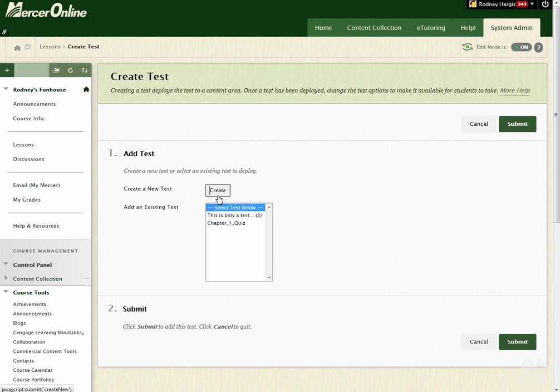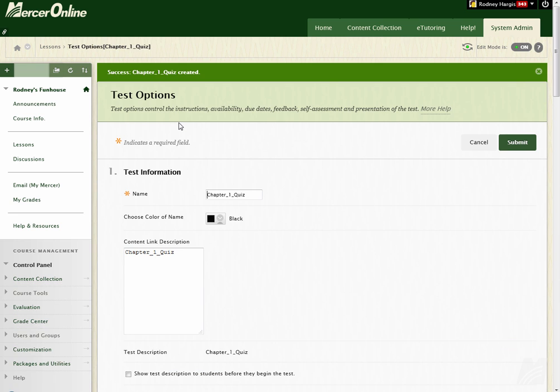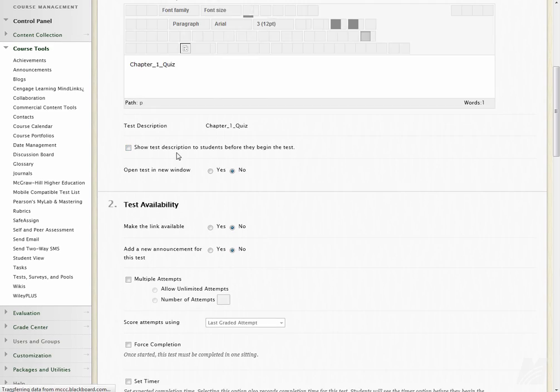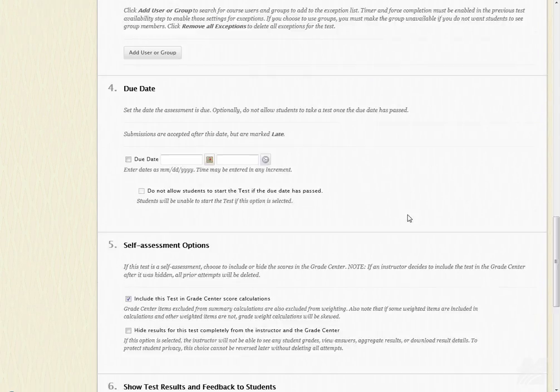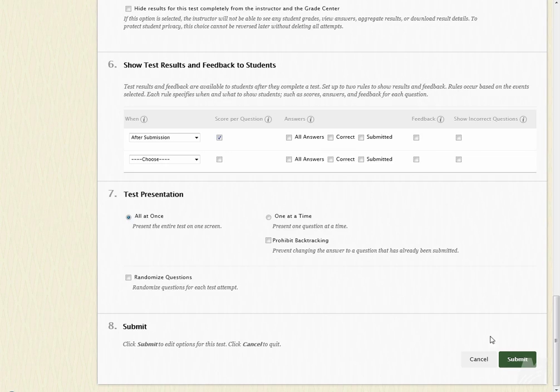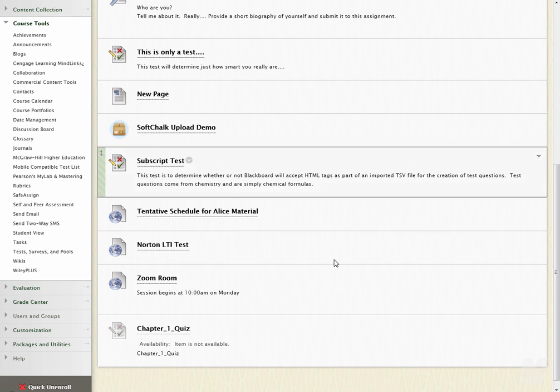And then you'll see when you go to Add Existing Test, here's the test that we just imported. So then I can hit Submit. And then I can configure the options however I would normally do it. And then hit Submit. And now that test is set up.